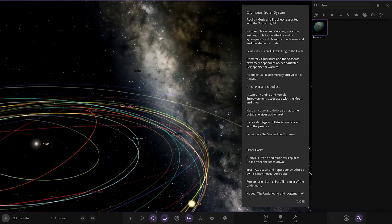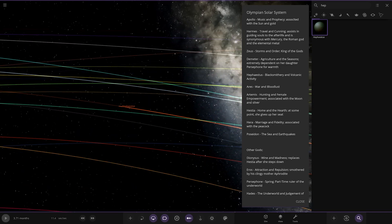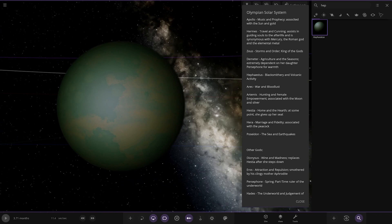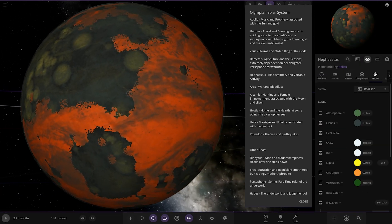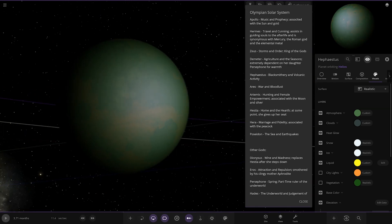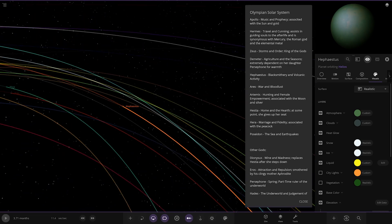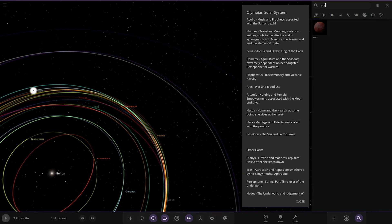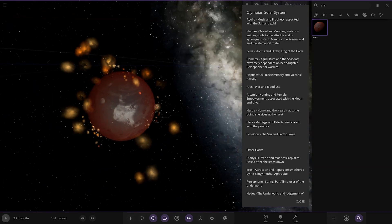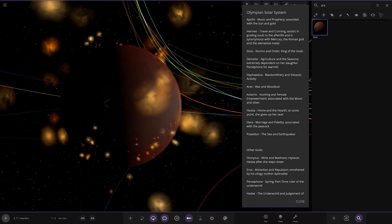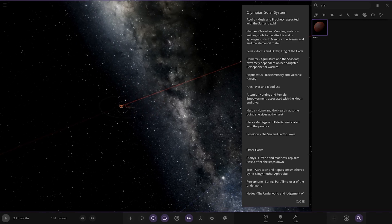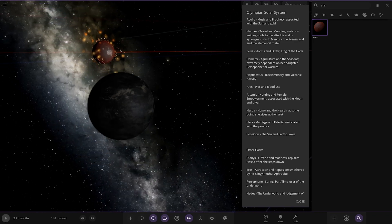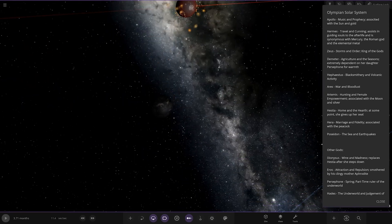Next up, we've got Hephaestus. I do apologize if I am butchering these. Blacksmithry and volcanic activity. There you go. Let me look underneath there. I want to have a little look under those clouds and atmosphere. There you go. Oh, yeah. Nice effects. Very nice effects. That's awesome. Is there any moon? Oh, those are moon and what's this? Thanatos.